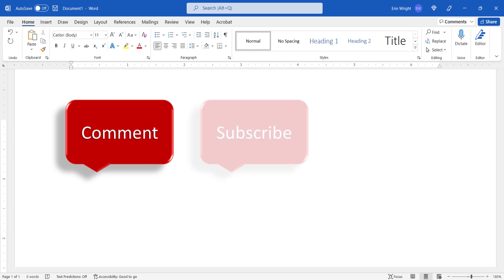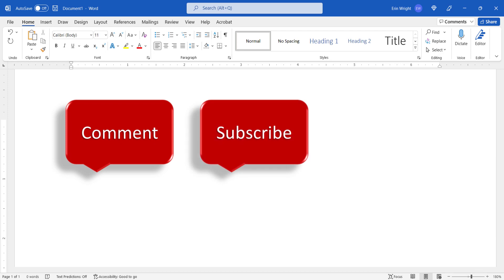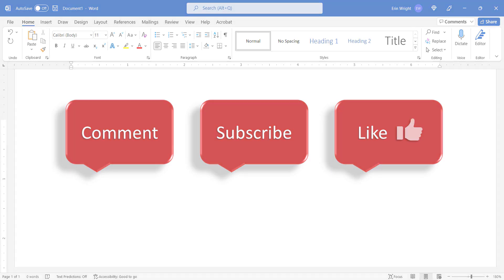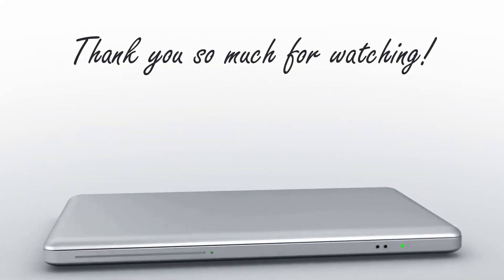And please subscribe to my channel so you don't miss upcoming tutorials. And give this video a thumbs up if you found it helpful. Thank you so much for watching!